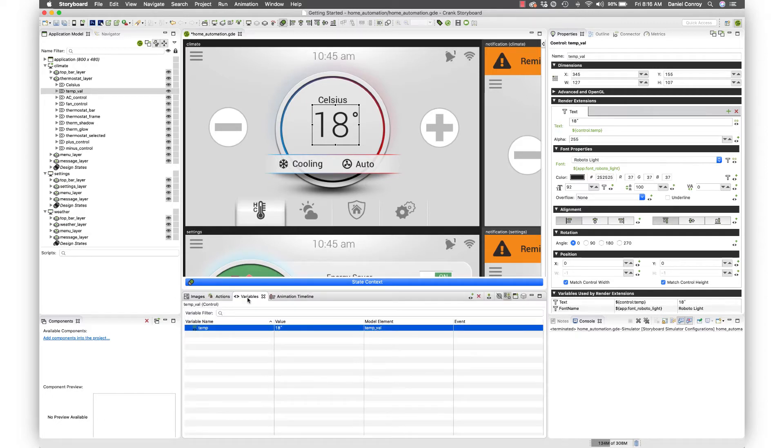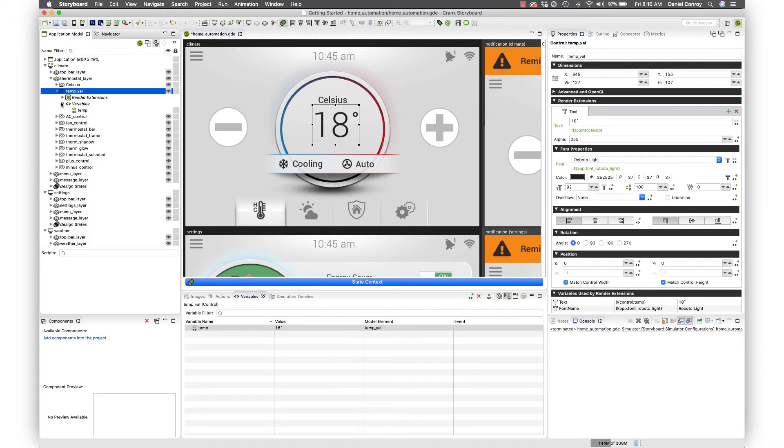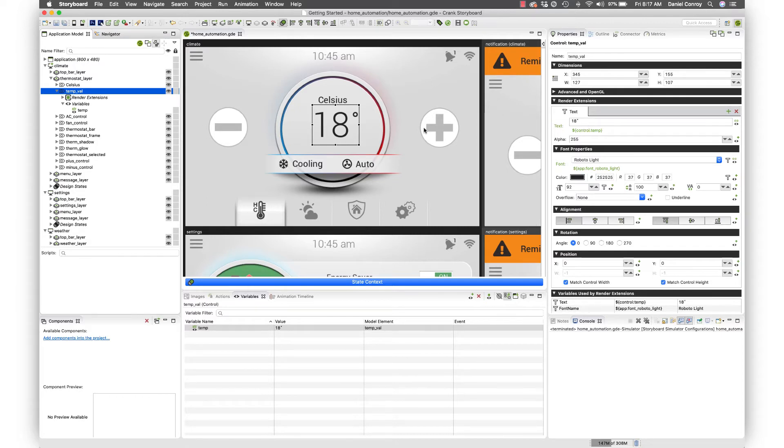If I look in the variables view here while I have this selected, you can see we've got temp and it's also over here in the application model. This is just letting us know that now the value for this variable is 18 and we're going to want to push new values through here when we raise the temperature.